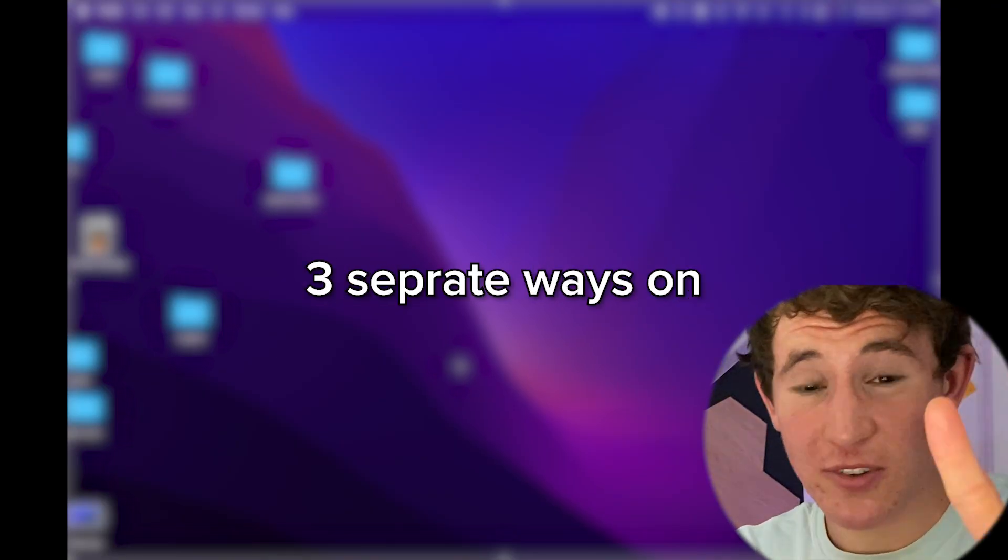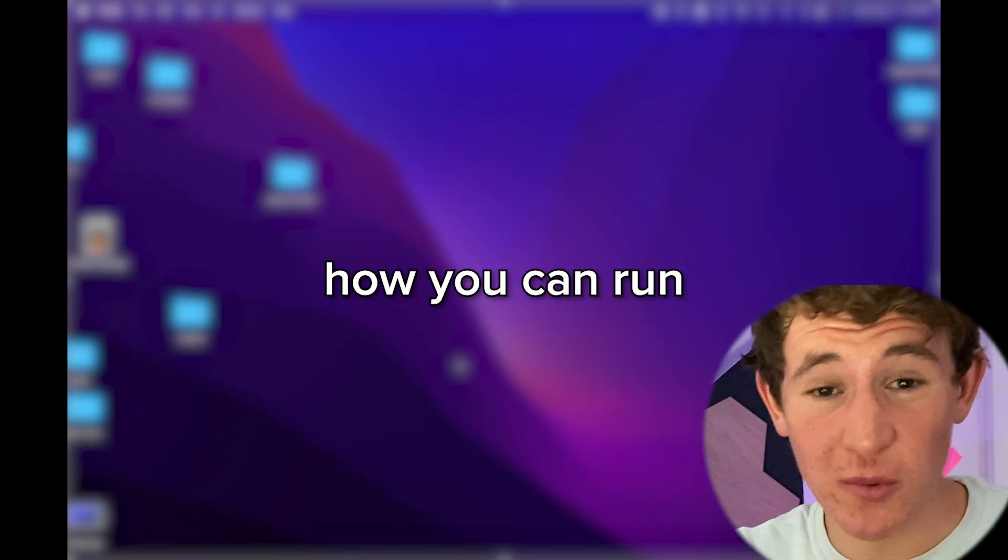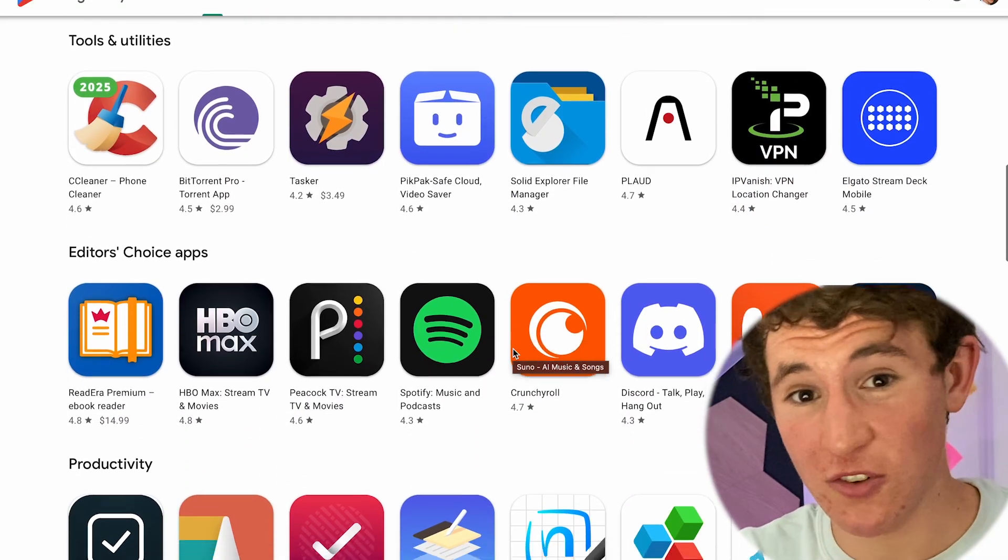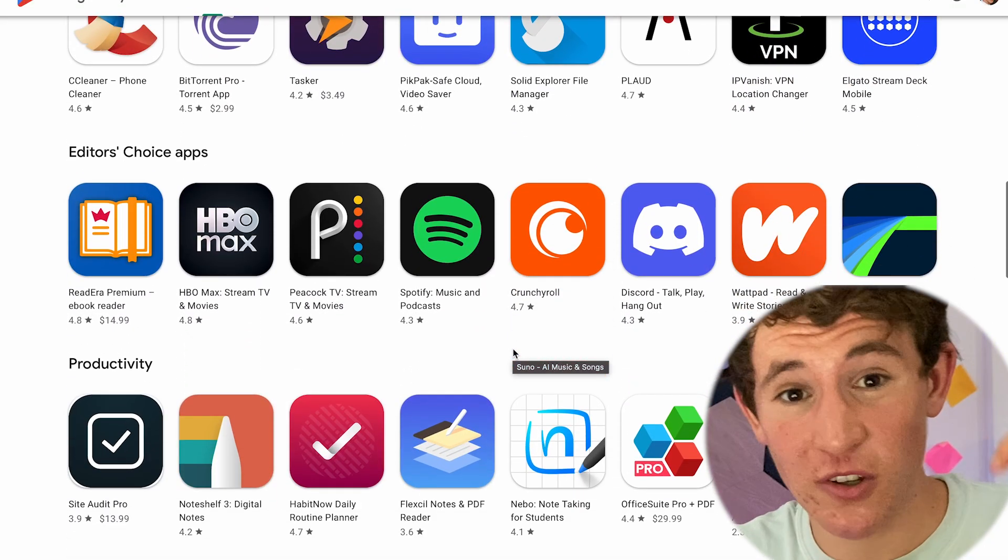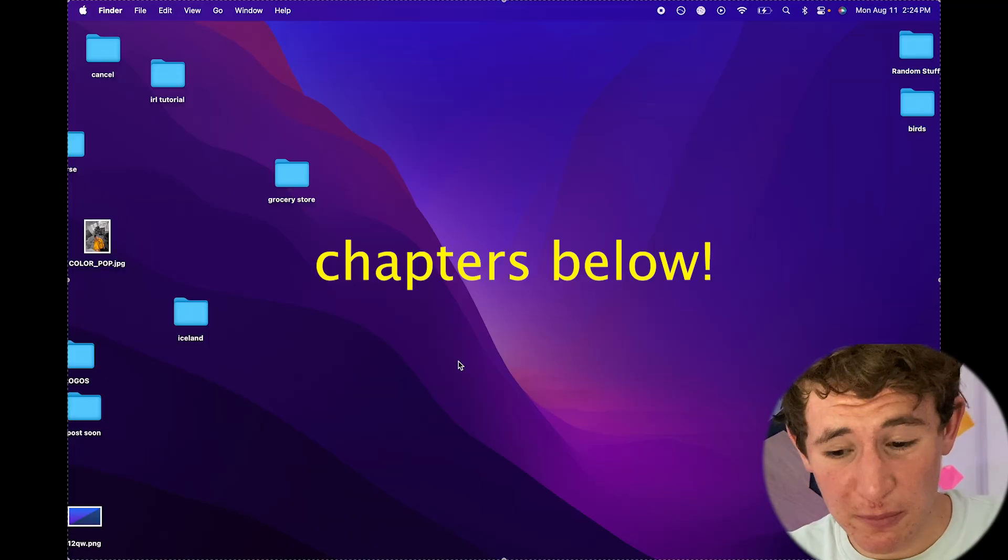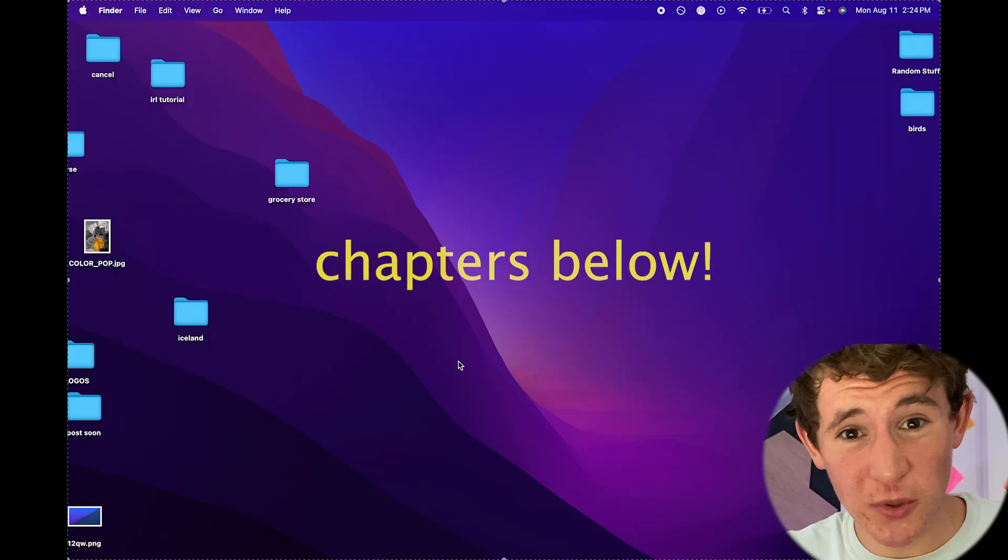In this video I'm going to be showing you three separate ways on how you can run all of your favorite mobile applications or mobile games just using your computer. Feel free to use chapters down below because we're getting straight into this.